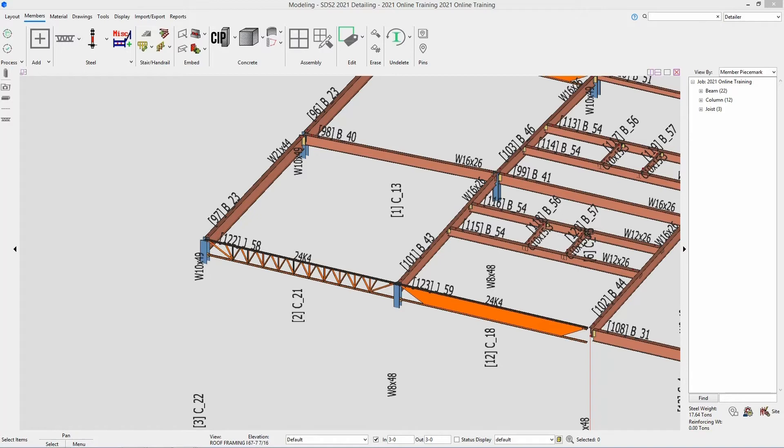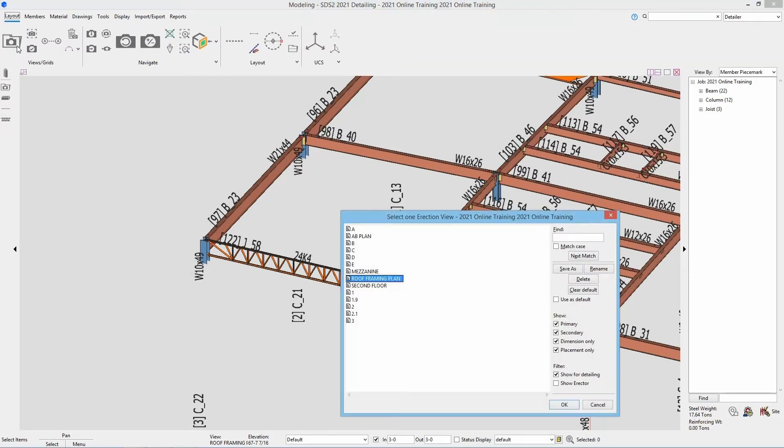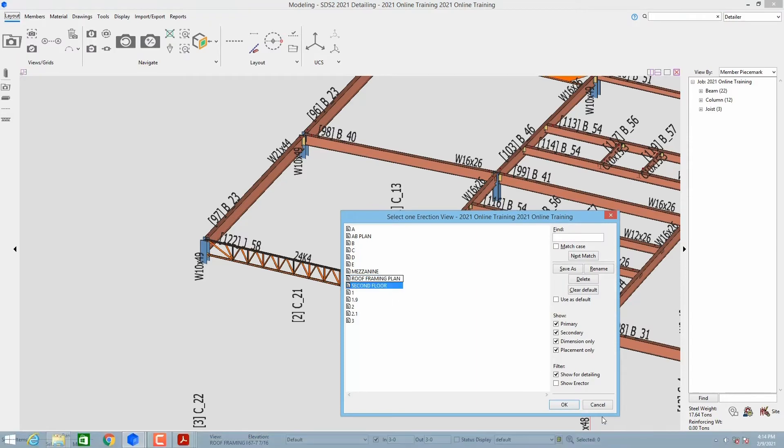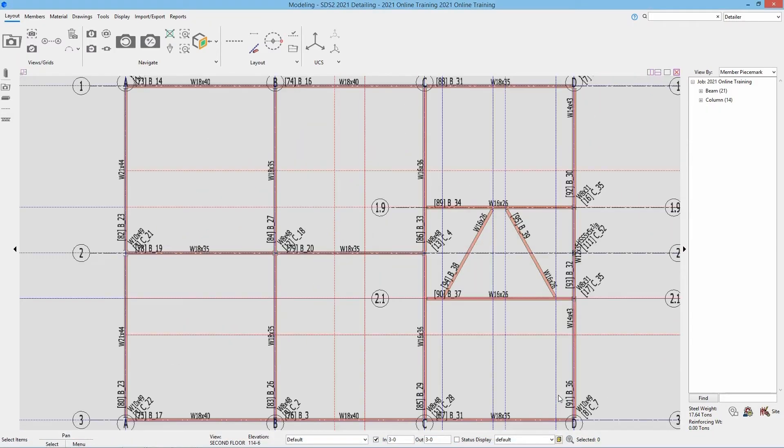So let's start by opening up our second floor plan. Again, I can go layout and open view and then select second floor and then say OK.